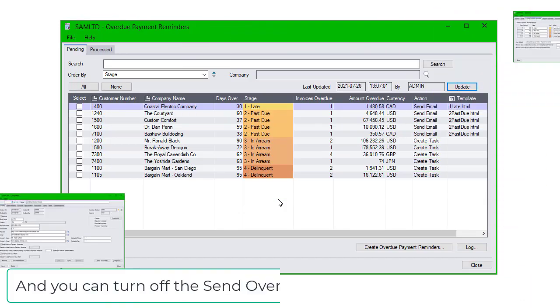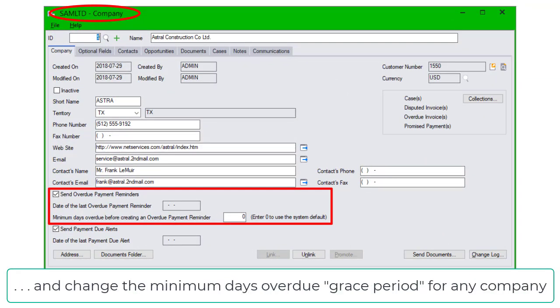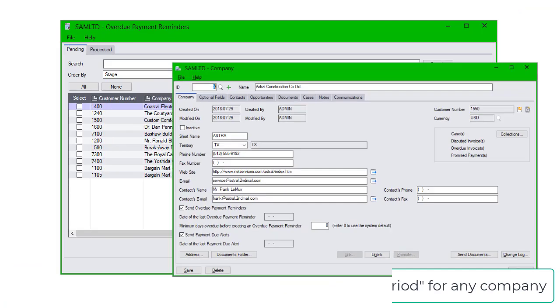And you can turn off the Send Overdue Payment Reminders option and change the minimum days overdue grace period for any company.